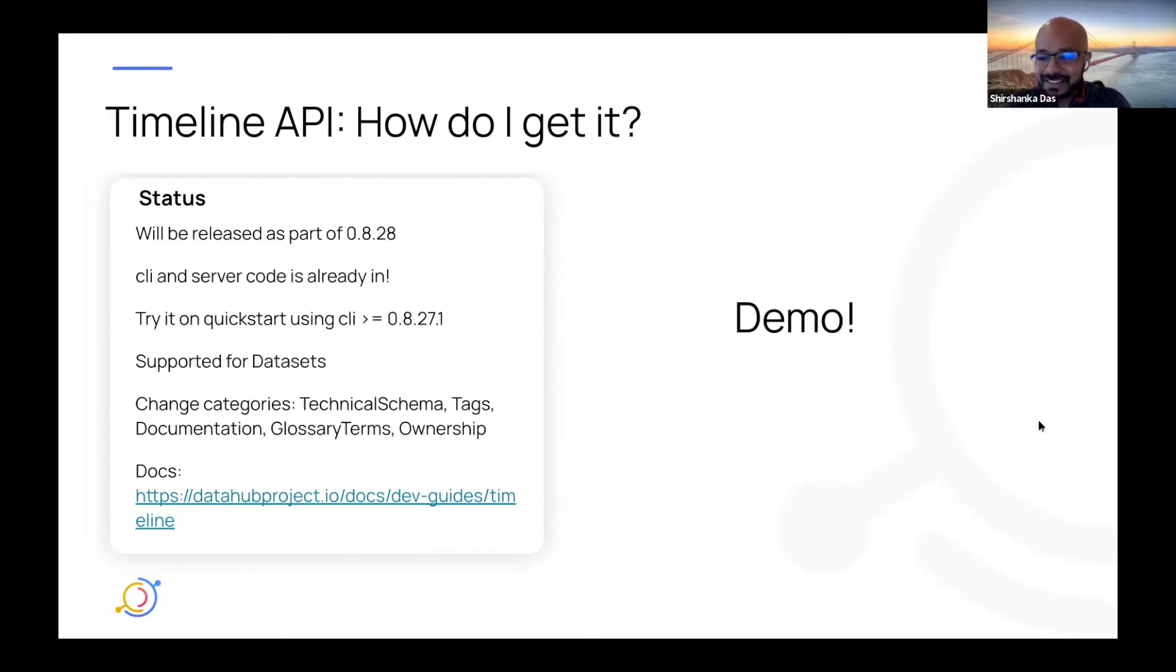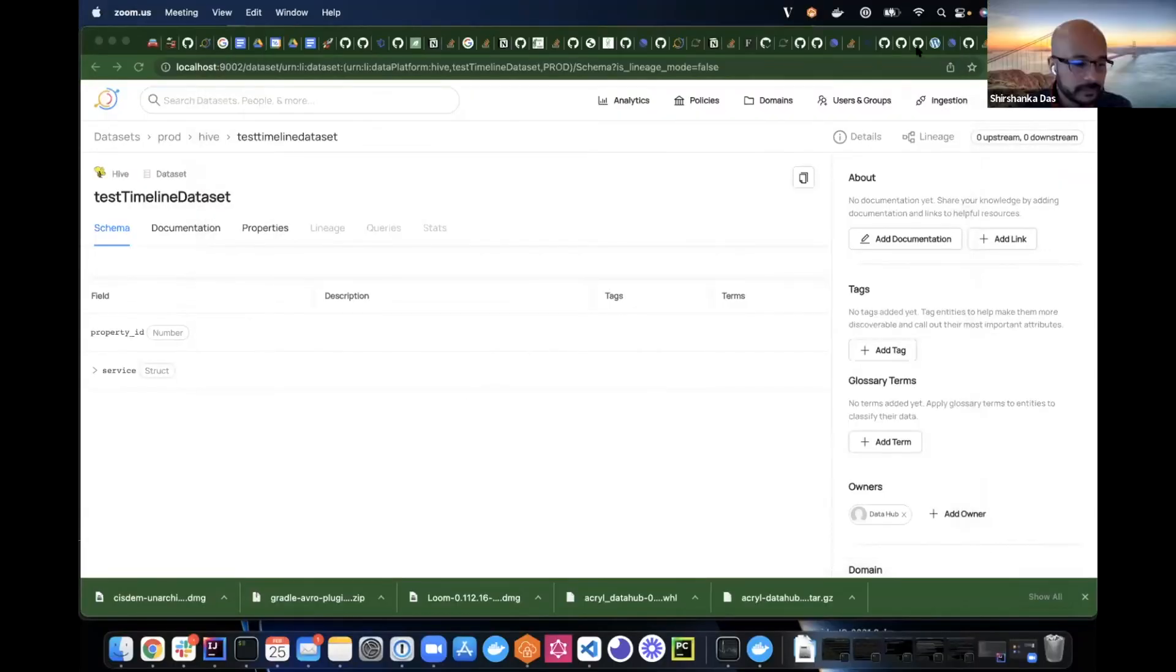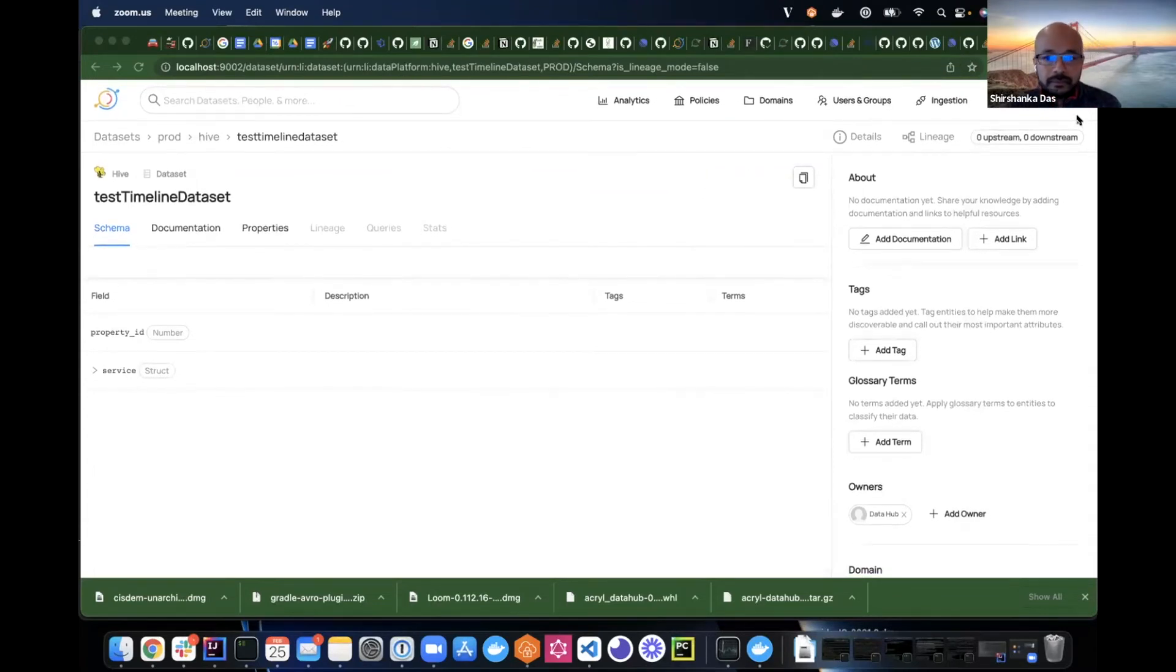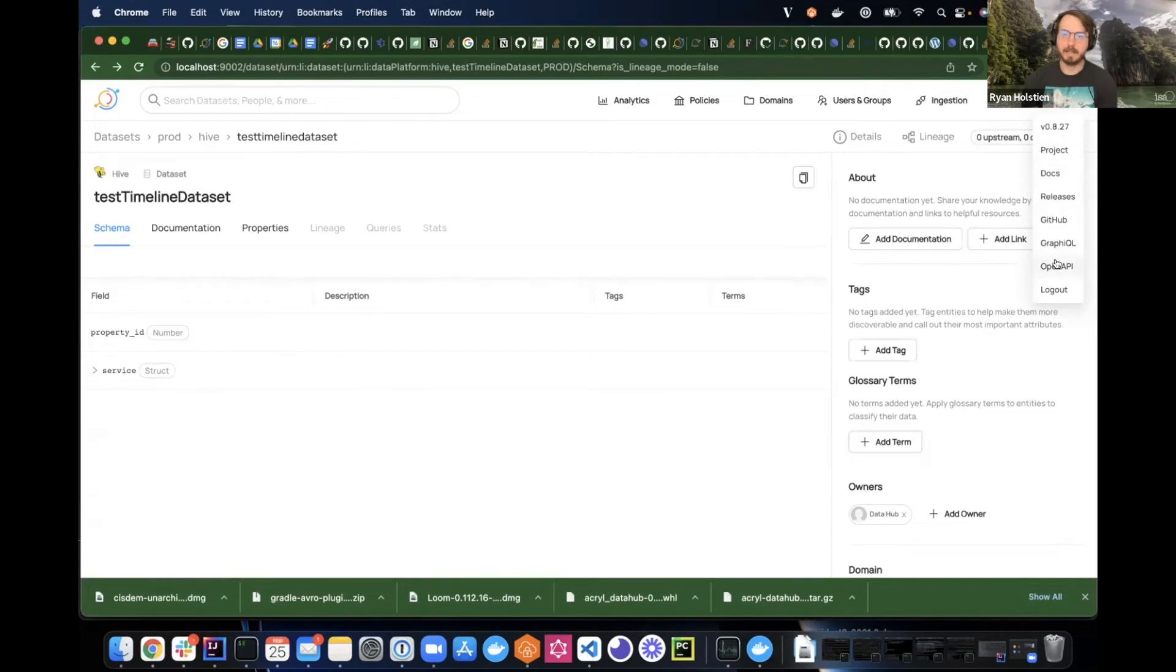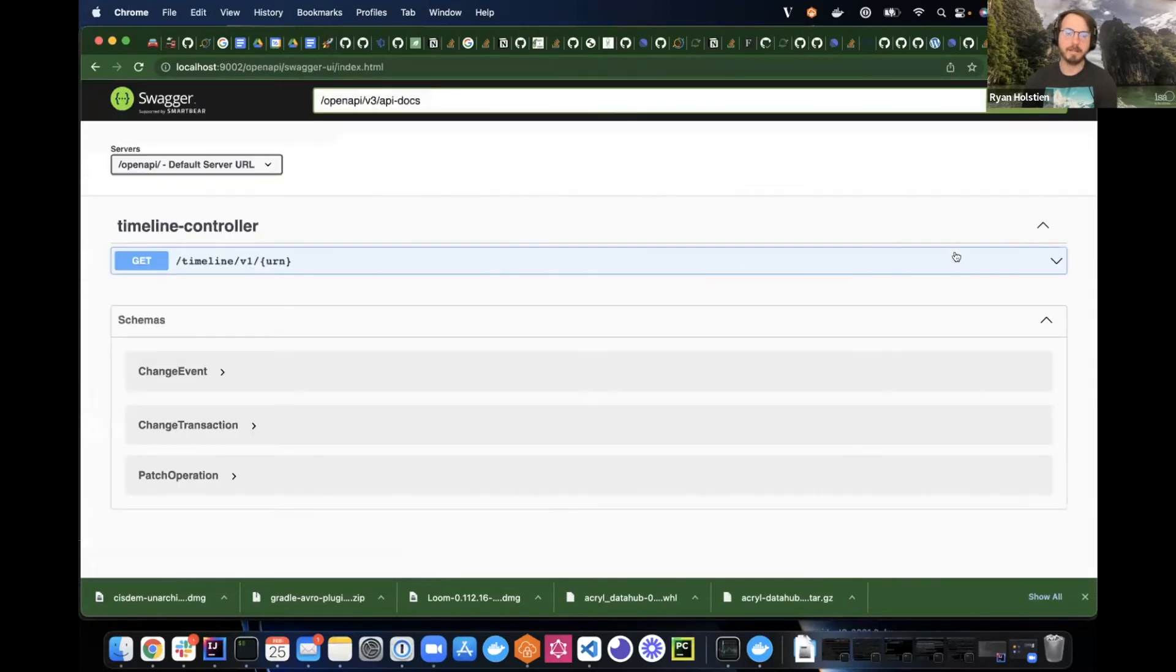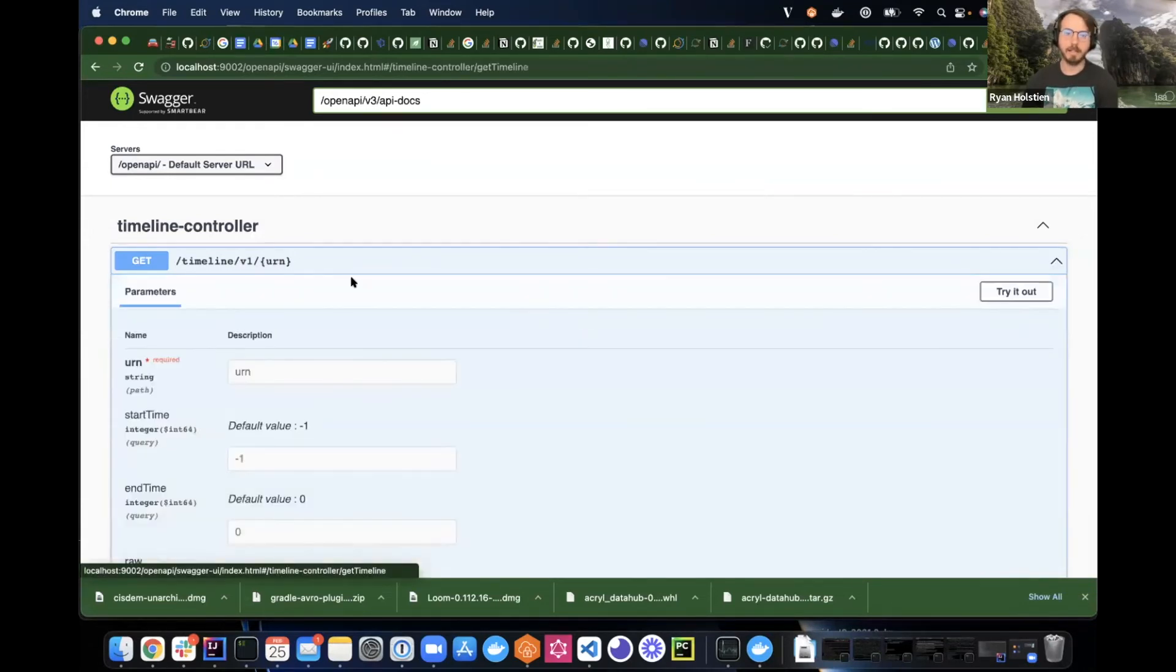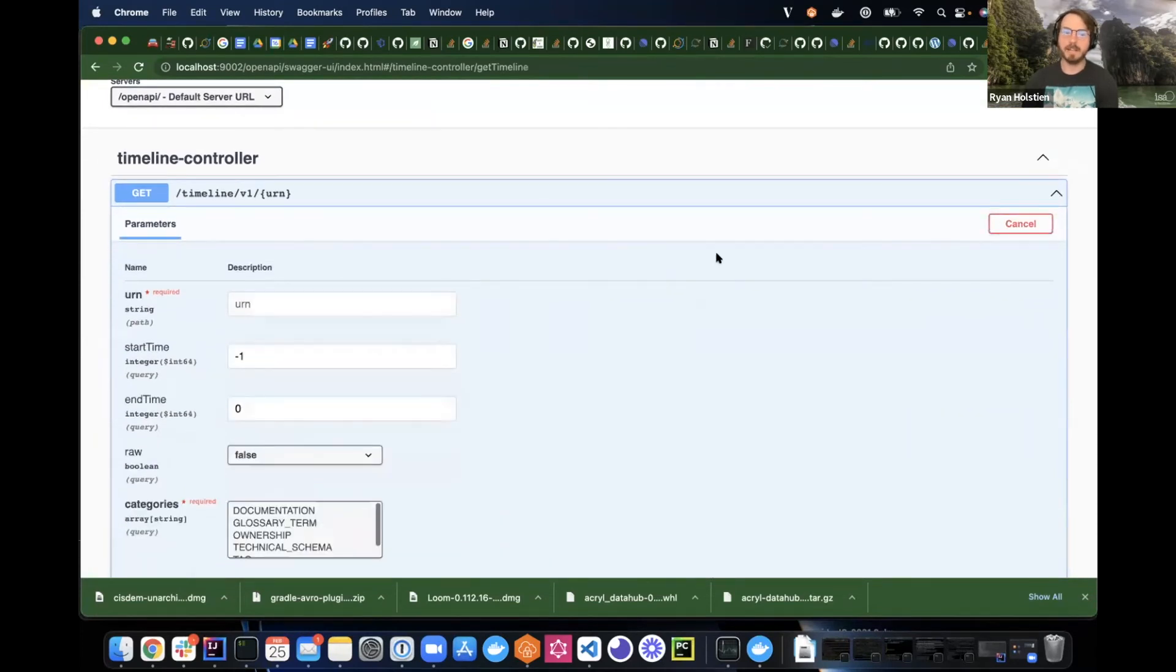And, of course, over to a live demo from Ryan, who's going to walk you through how it looks. All right. Let me take over. Okay, so I've got the UI up here. And so you'll notice that here we've added a couple of links in the drop-down here. Specifically, I'm interested in the OpenAPI one. So this is our new Swagger page that Shishanka mentioned. So this has the OpenAPI spec for the timeline endpoint.